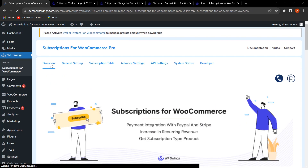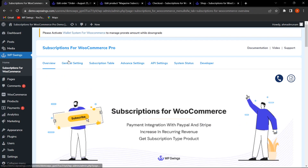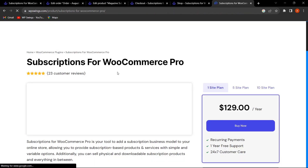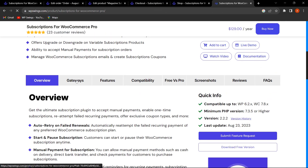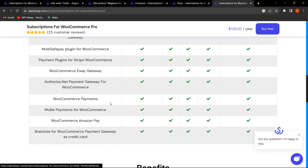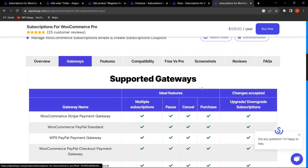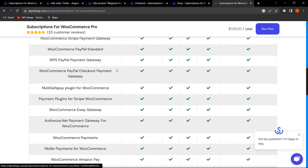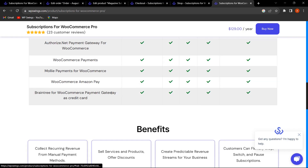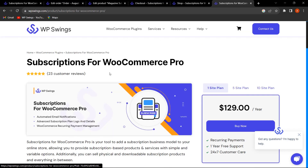One more addition: we've added Braintree for WooCommerce as a new supported payment gateway — specifically as a credit card payment gateway. You can check all supported gateways from within the plugin settings, where gateway names and all supported payment gateways are listed.